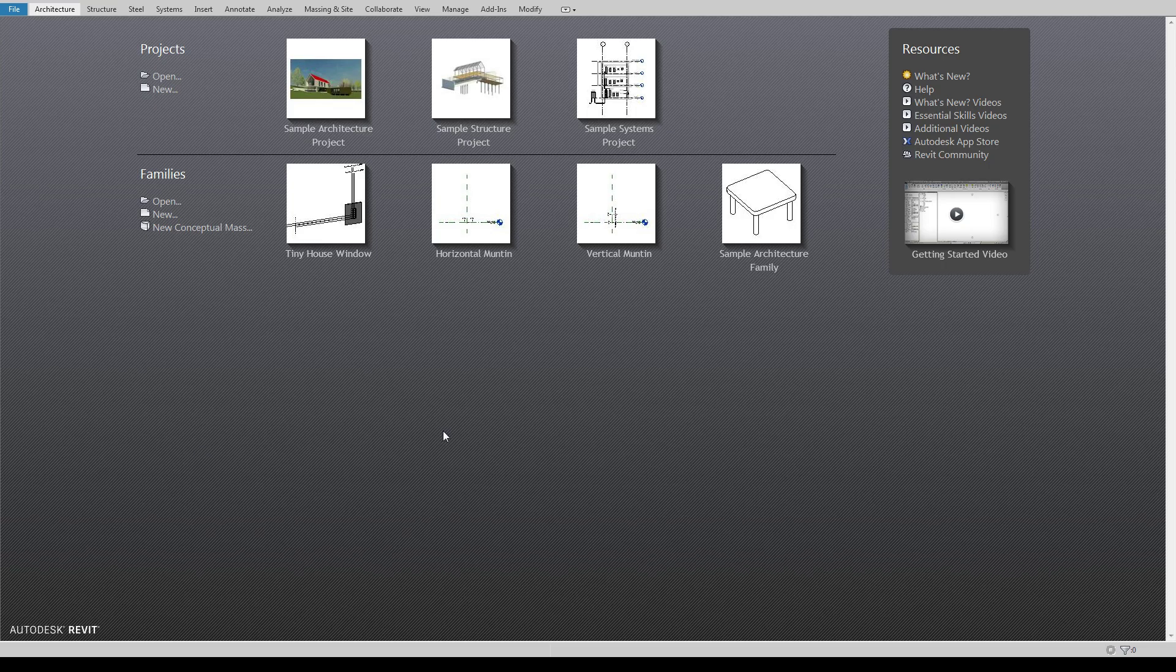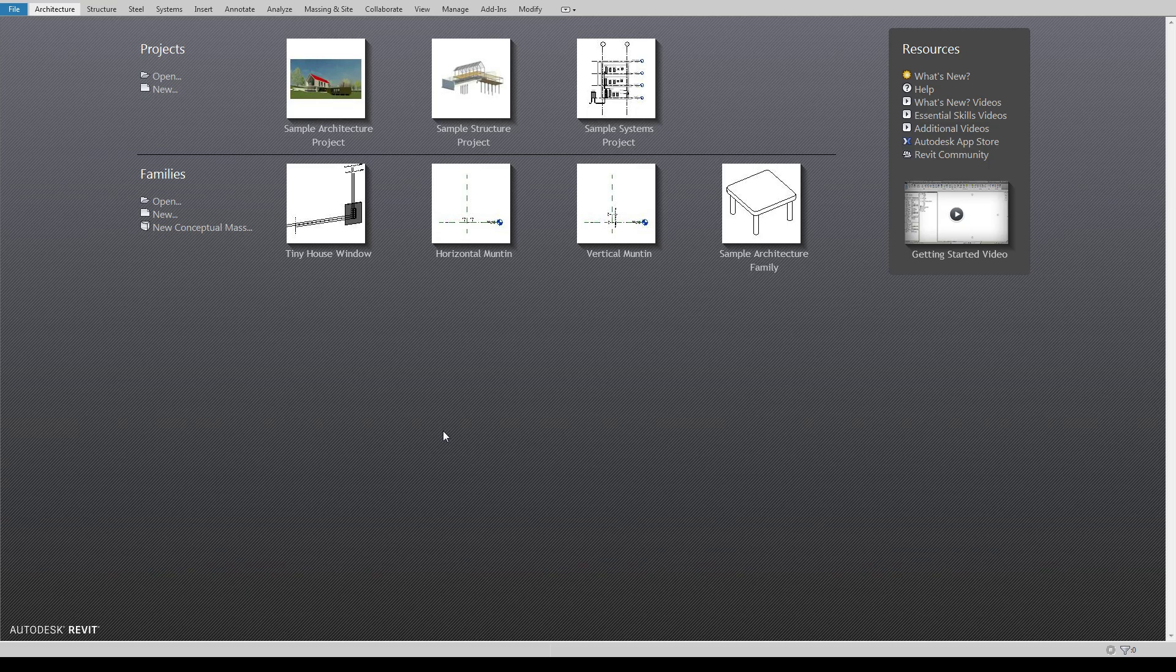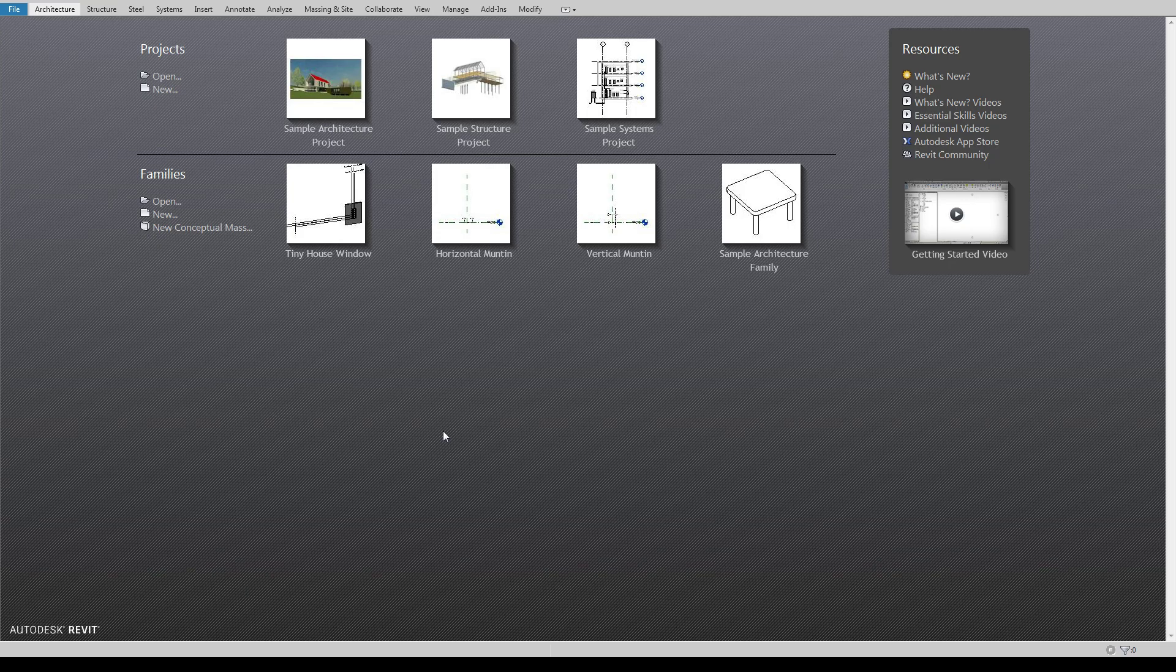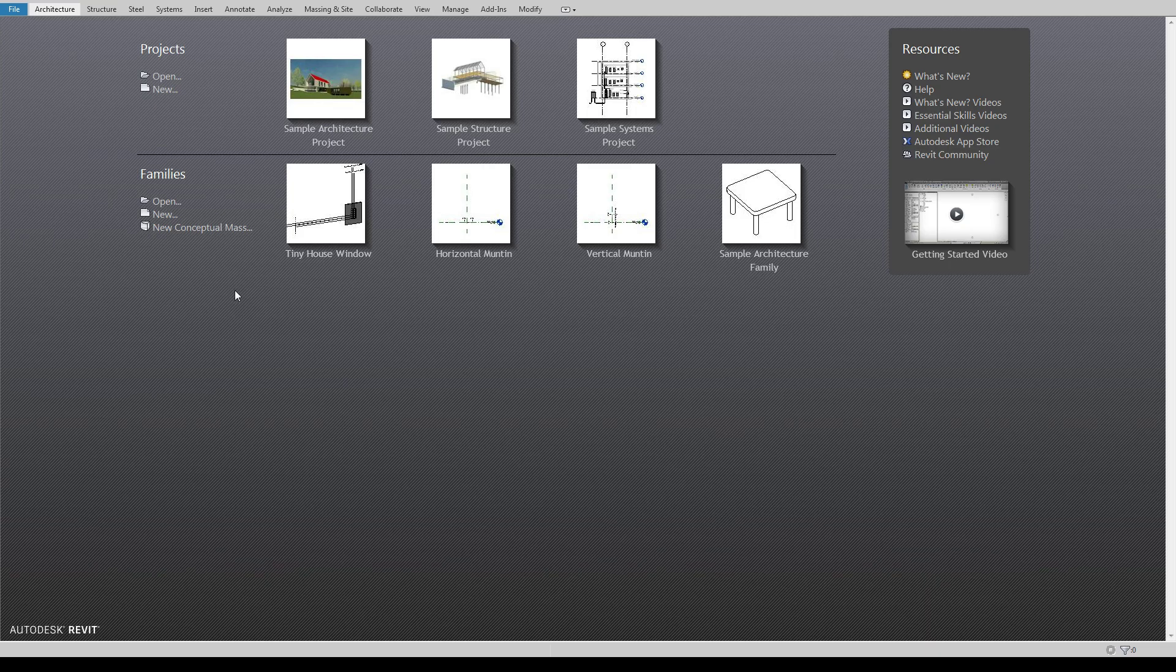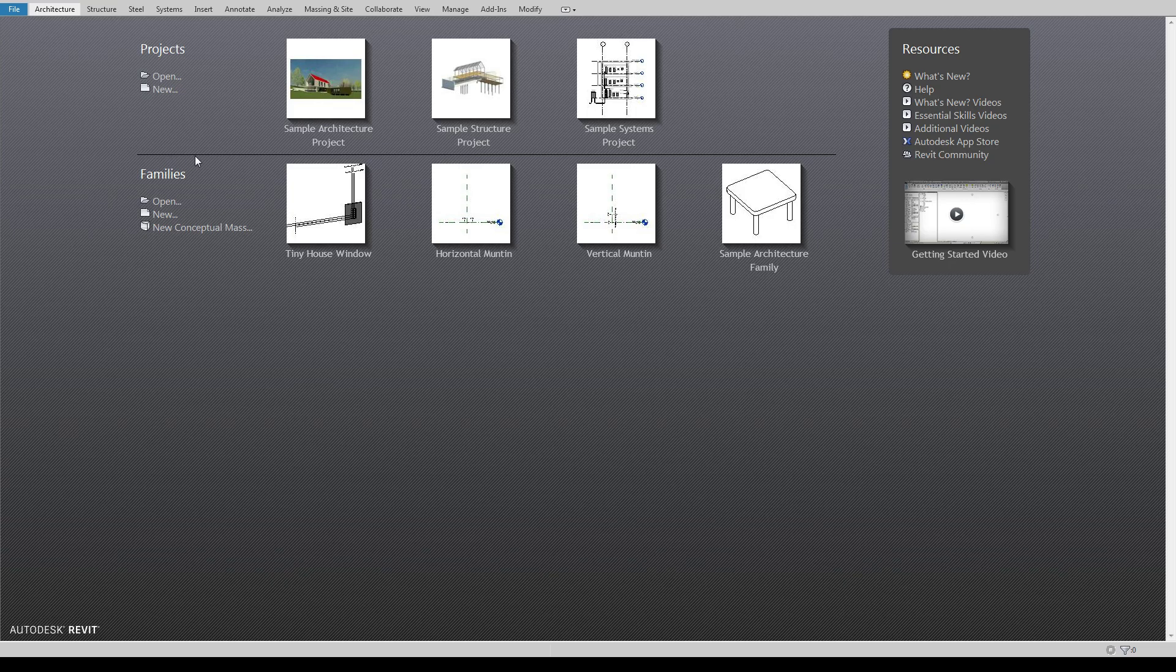Okay, so today we're going to be going over creating custom families and mostly we're just going to get into the templates themselves. So when to select which template, what I tend to use different templates for, and then we'll get into actually using the family editor and creating new custom families in a little while.